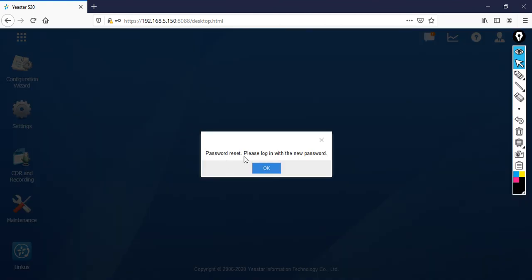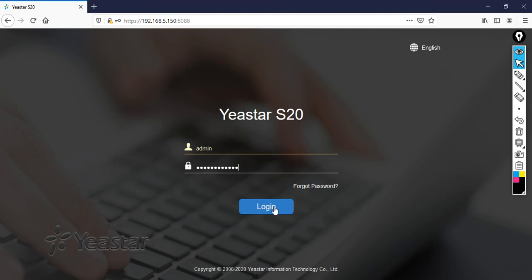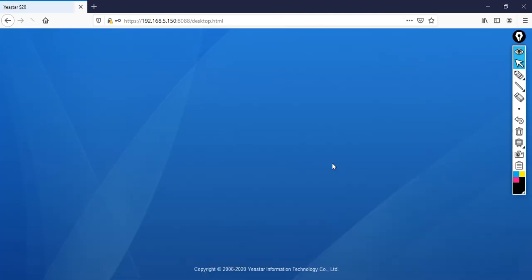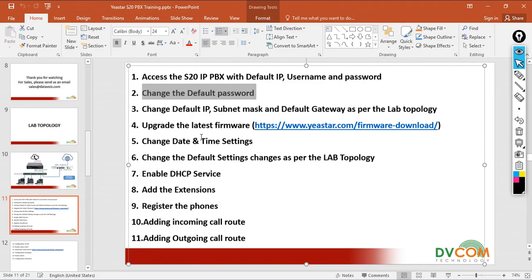Password reset. Please login with the new password. Click OK. Now specify the new password, then click login.